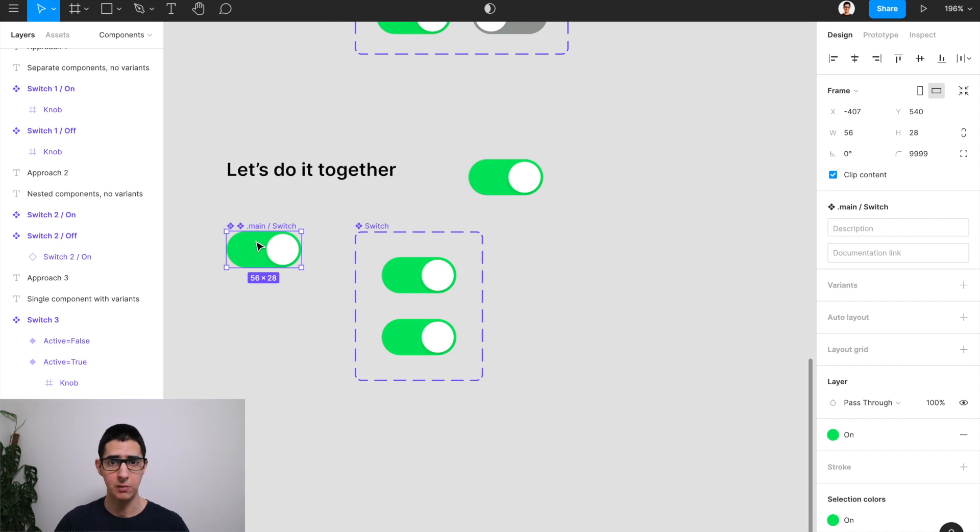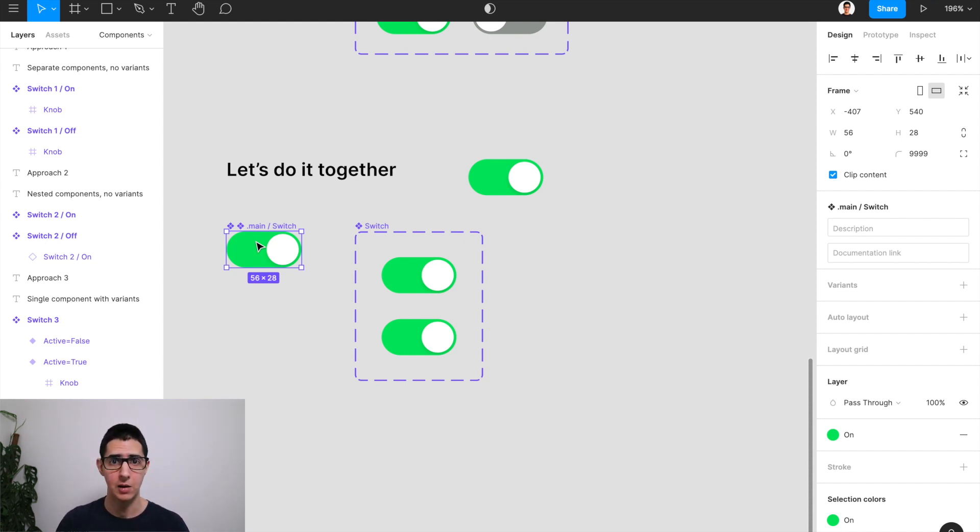And you know that when you create an instance of a component on Figma, there are just certain things when it comes to layout and positioning of your elements inside your frame that you just cannot change.